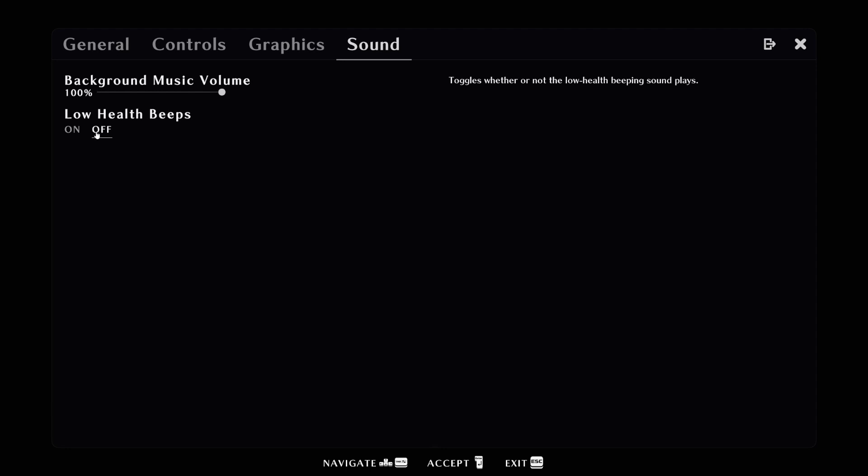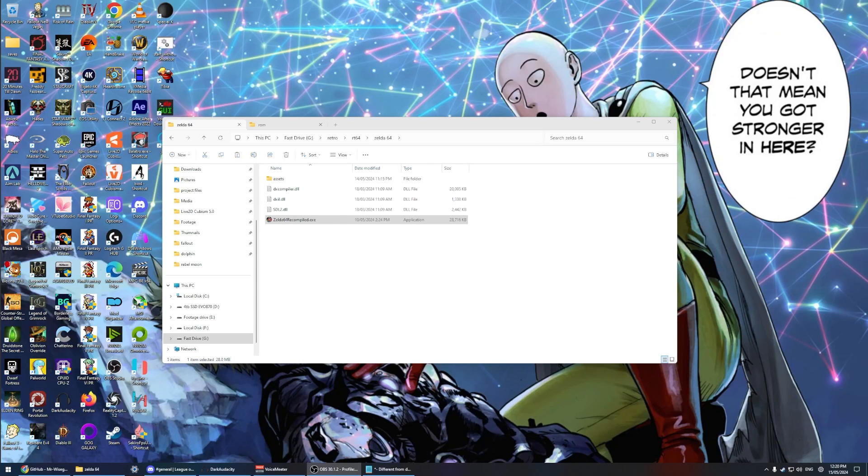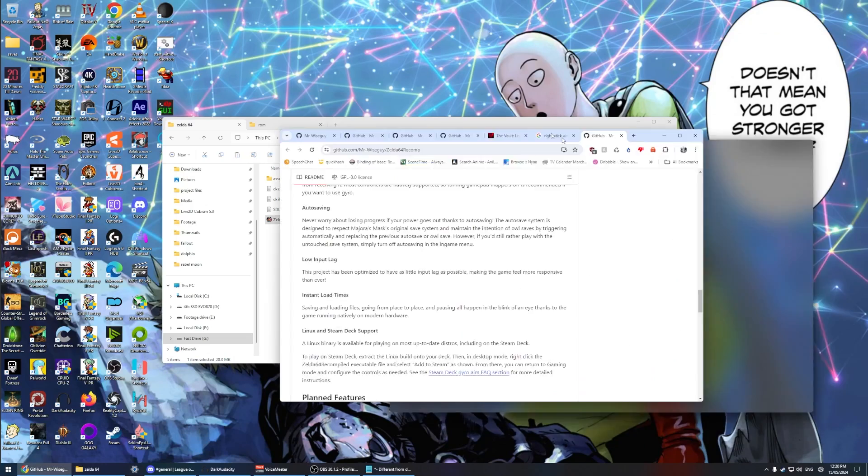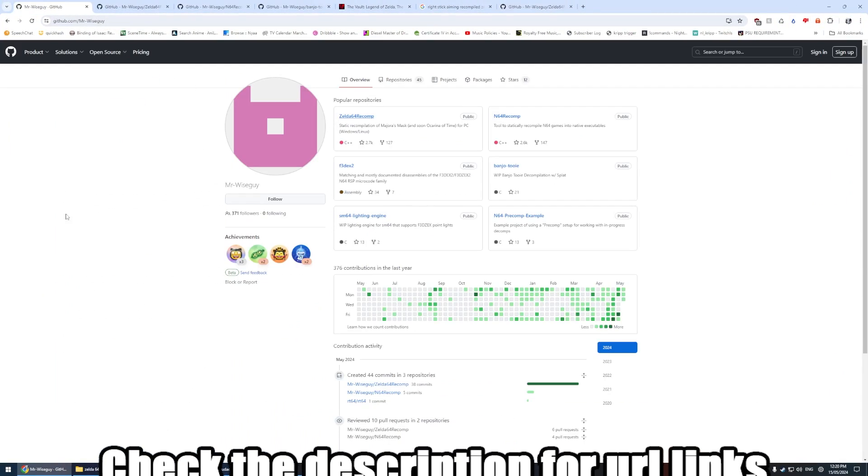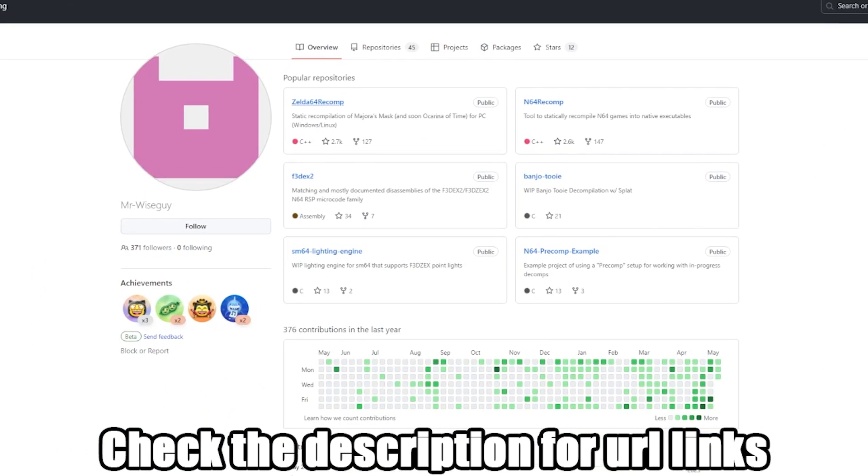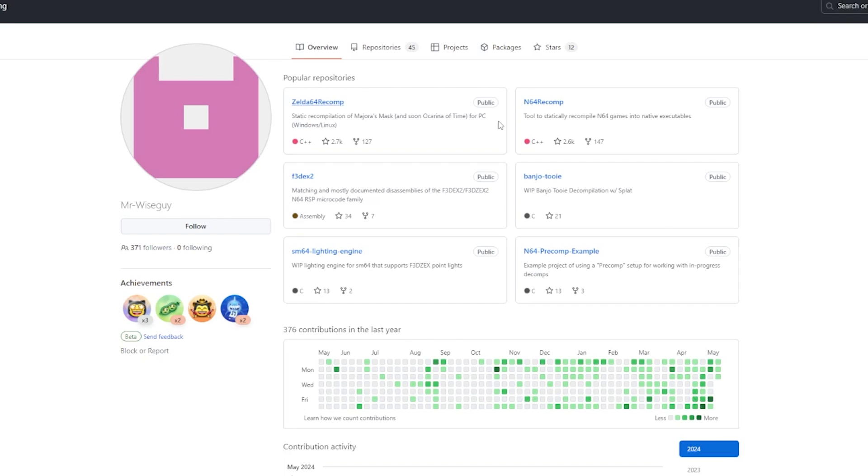So that's the basic features. How do you at home get to install this? Well quite simply we have to start right here at Mr. Wise Guy, who is the guy who has set up not just Zelda 64 Majora's Mask recompilation, but an N64 recompilation code tool.